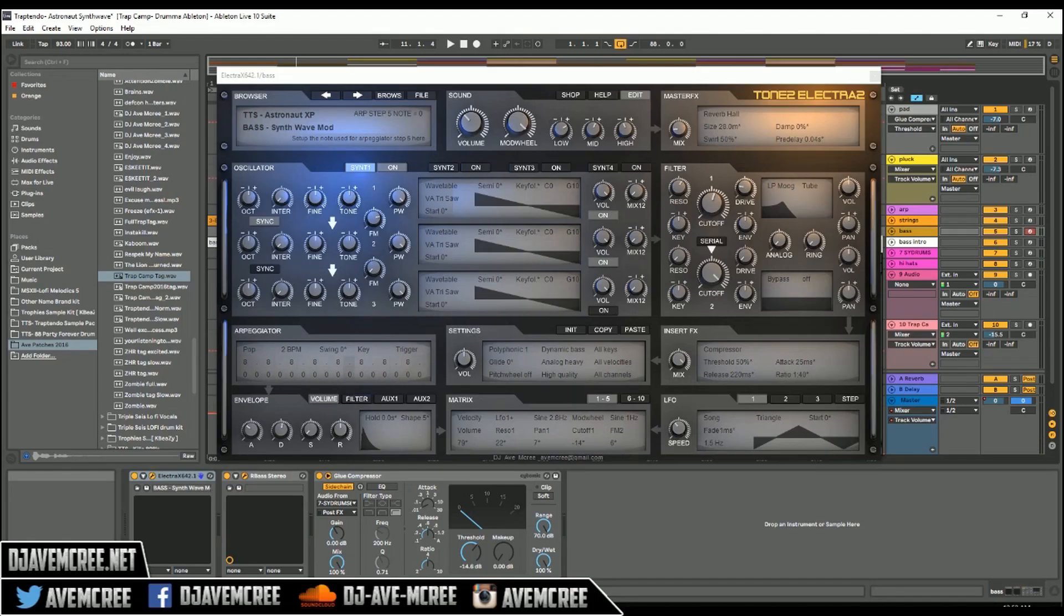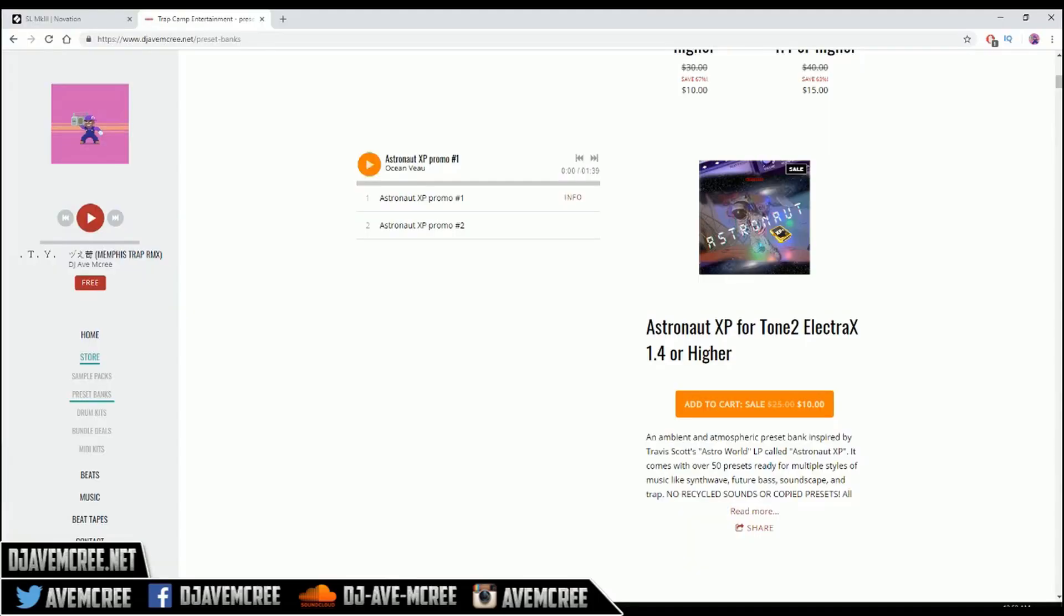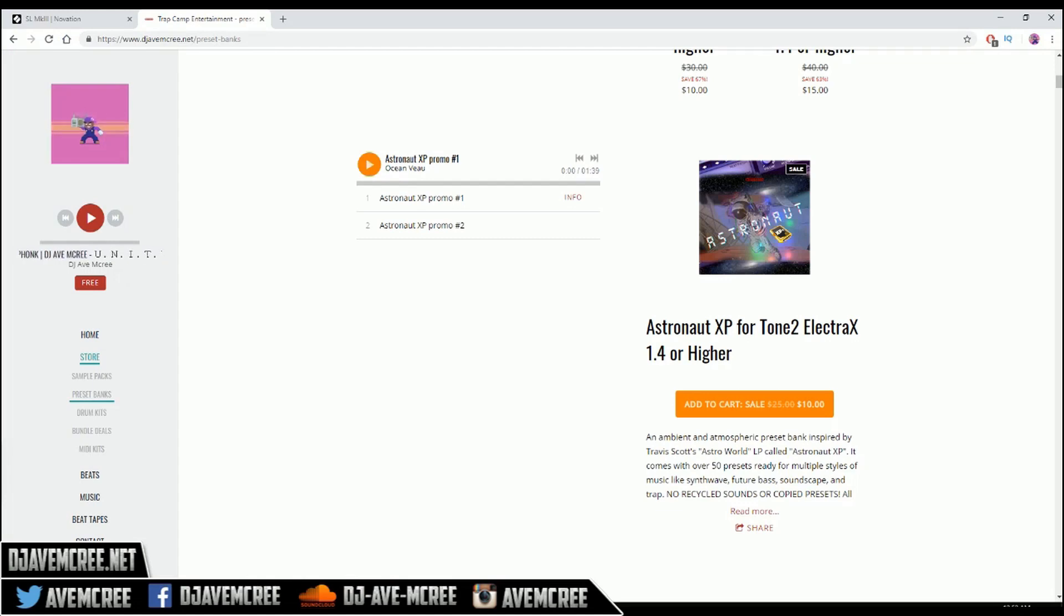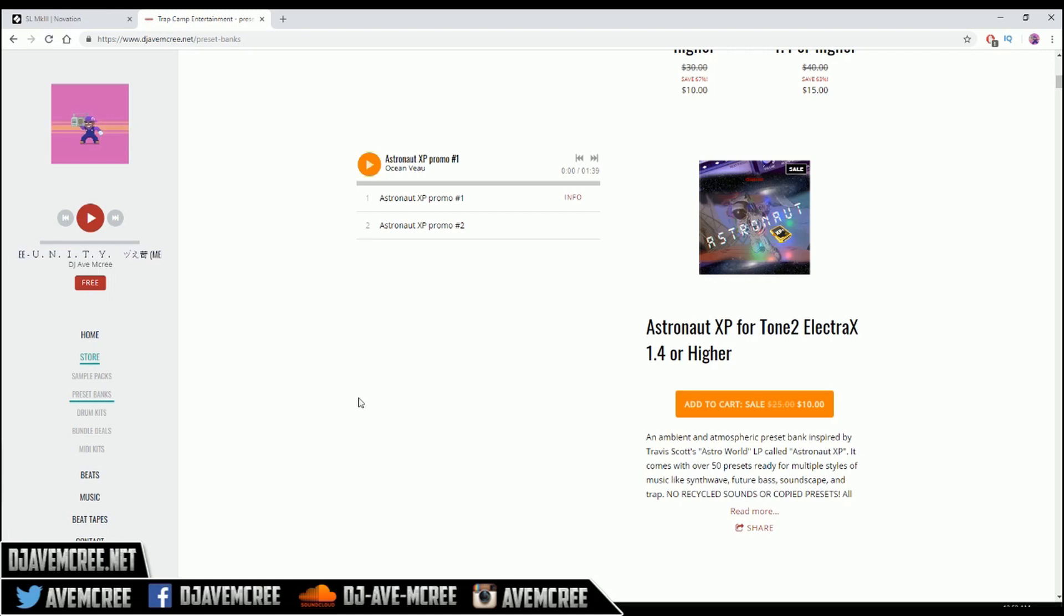So real quick, if you do not want to make this preset and you like it and you want to use it, of course, the link will be in the description box for Astronaut XP. I will have a preview video a little later today, so check this out just in case. I have demos just in case you want to hear full tracks or whatnot.